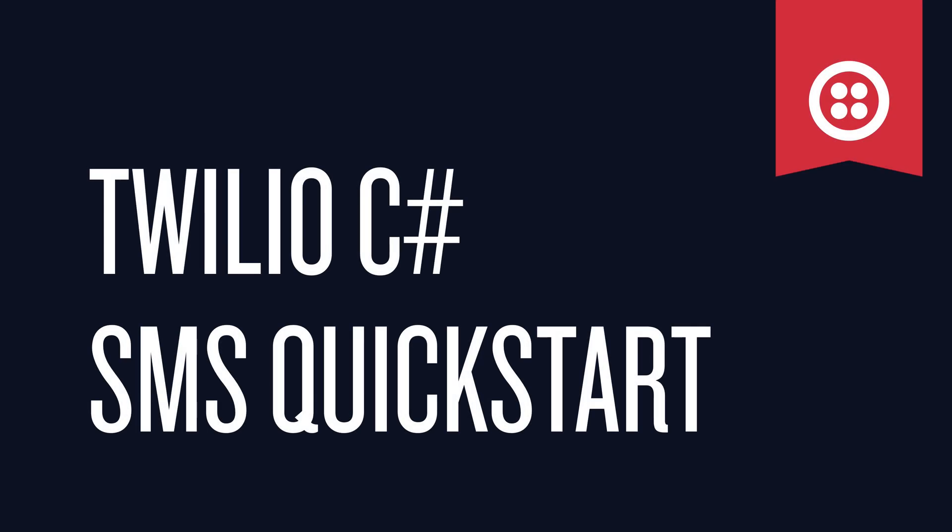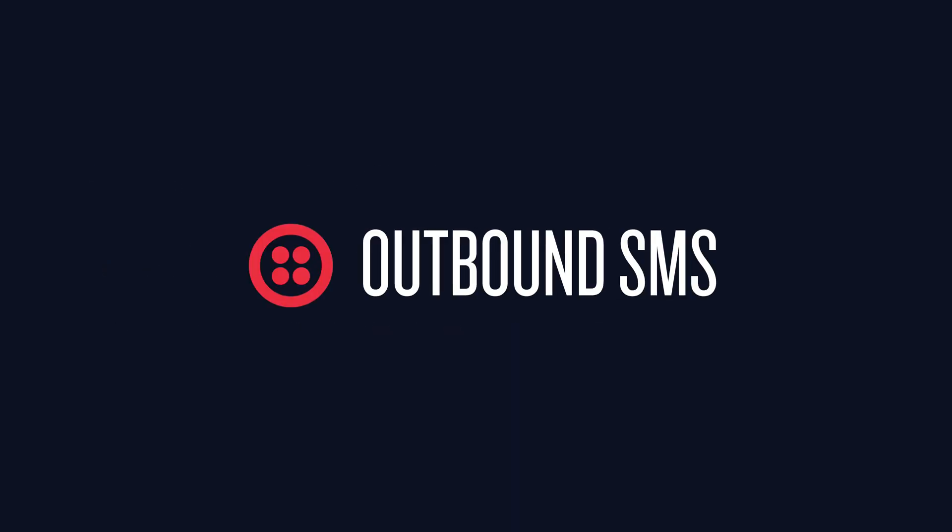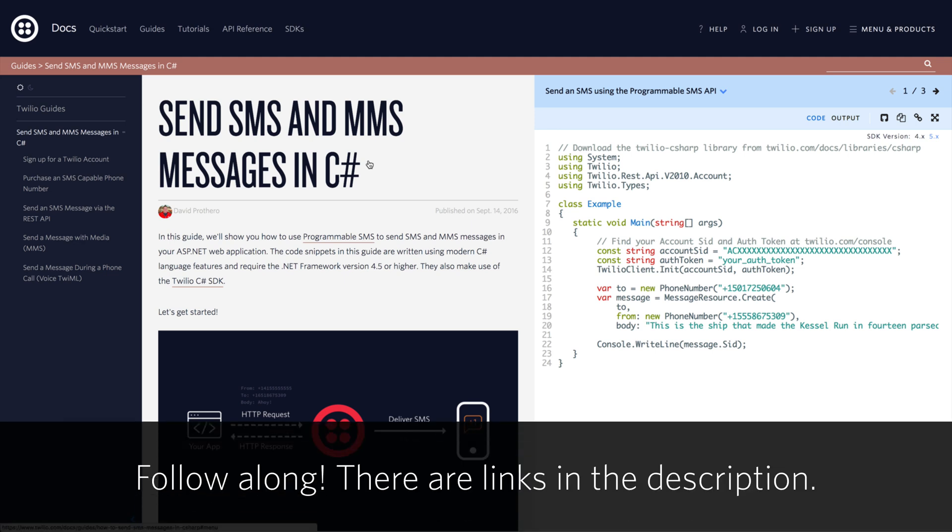This C-Sharp SMS quickstart covers both inbound and outbound SMS. We're going to use the code from a guide found in the Twilio docs. You can follow along from the link down in the description.